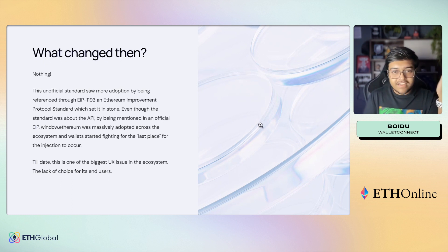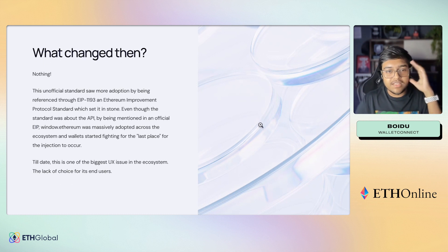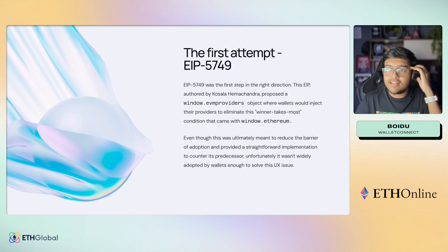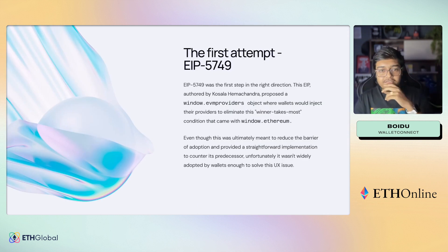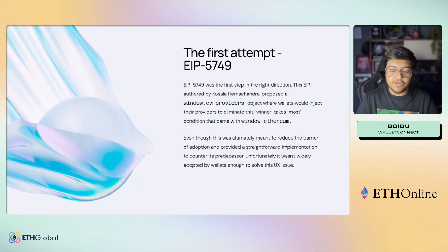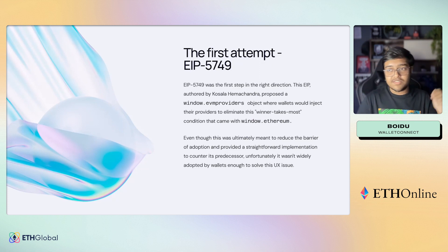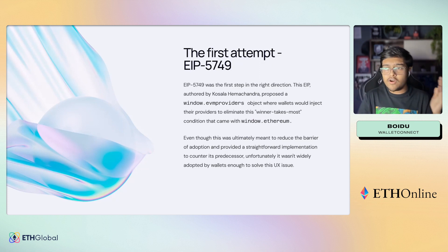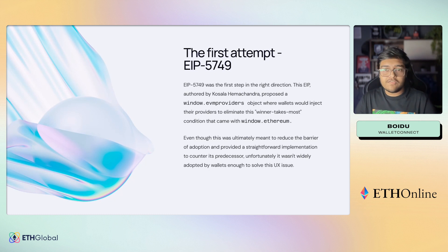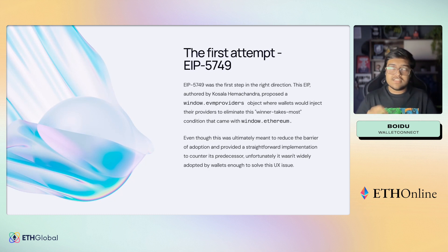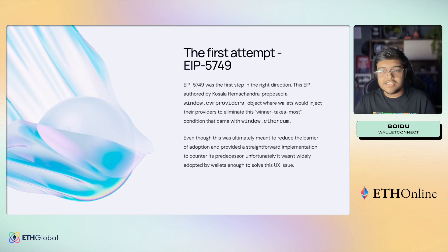To this day, I think this is one of the biggest UX issues in the ecosystem — the lack of choice for end users. This is where EIP 6963 comes in. But before that, there was another attempt: EIP 5749 was the first step in the right direction.